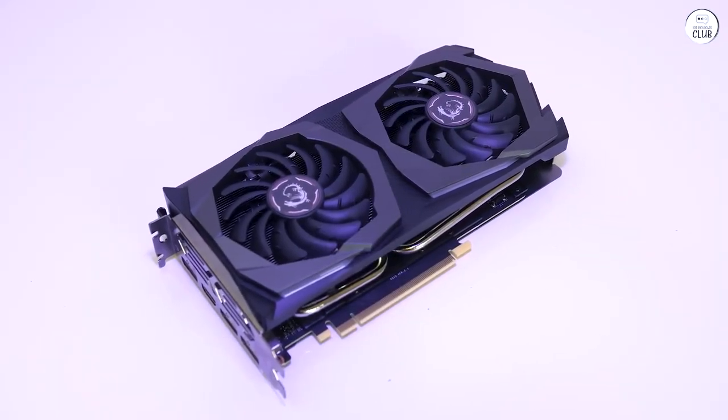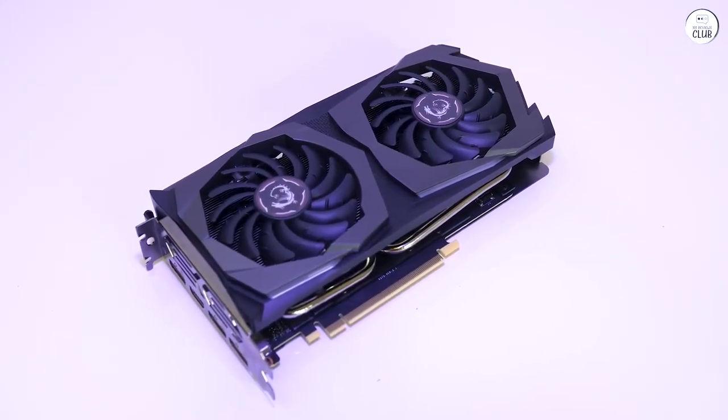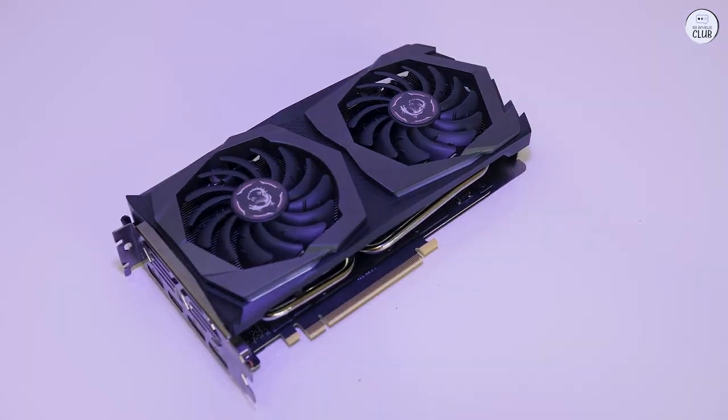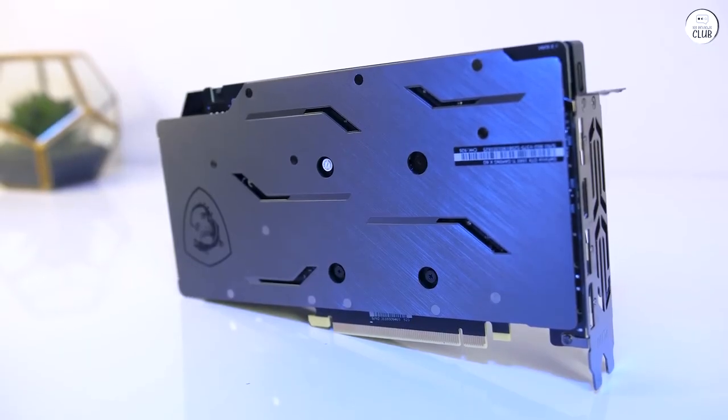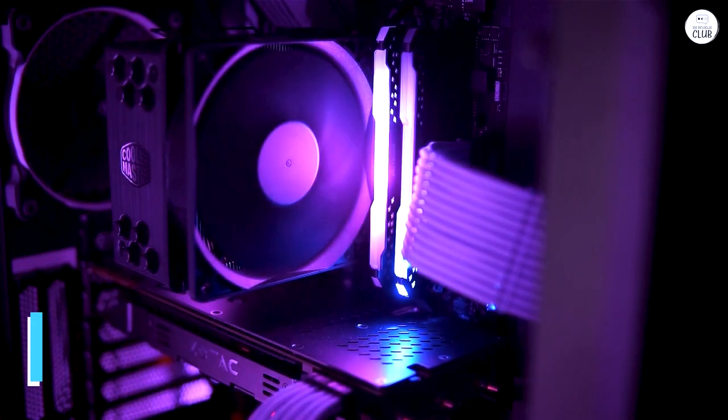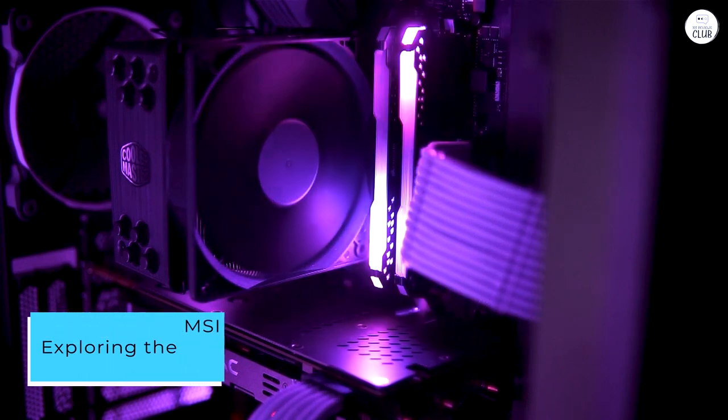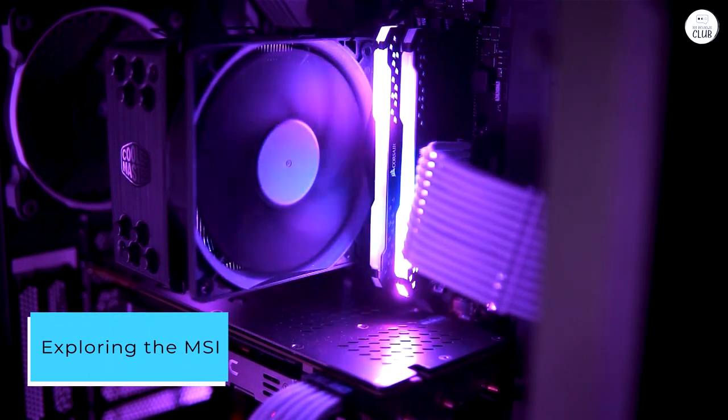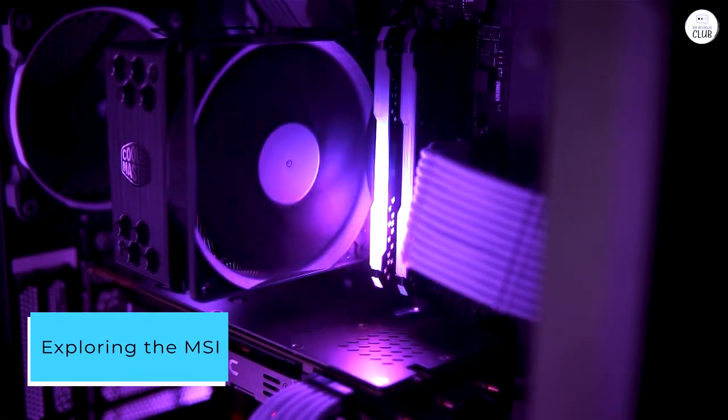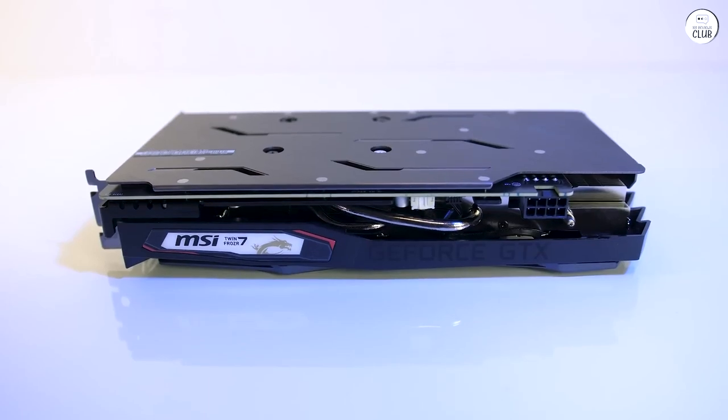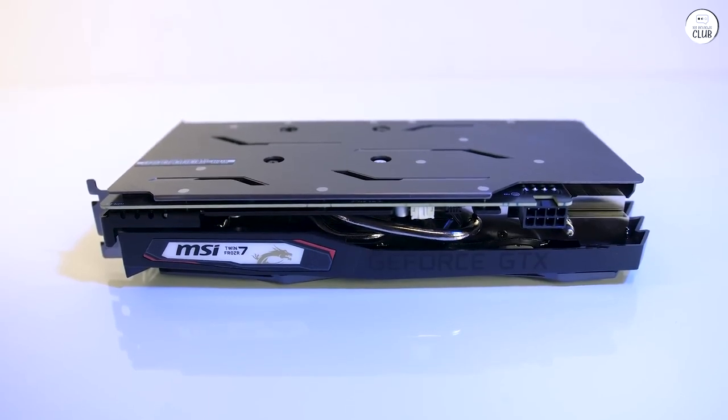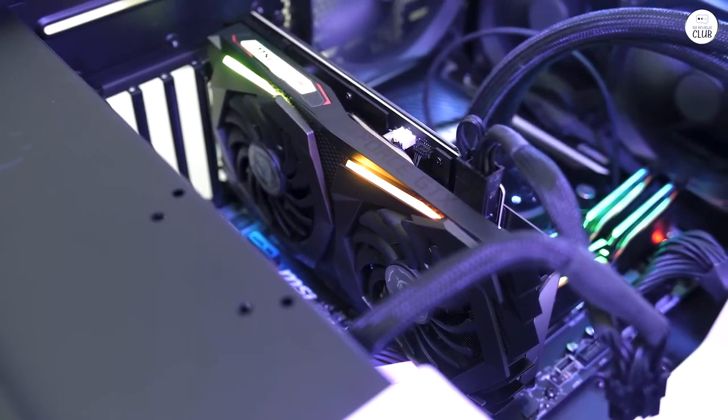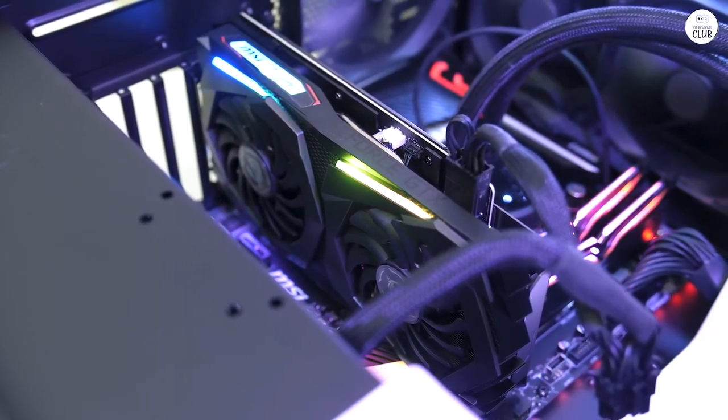With the Nvidia 20 series way beyond my financial reach, the news of the 1660 Ti's release piqued my interest instantly. While I'd never delved into MSI cards before, I delved deep into early reviews when the 1660 hit the market. Opting for the MSI variant turned out to be a rewarding gamble.